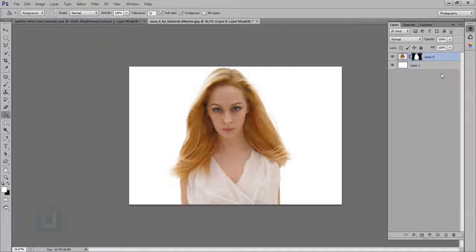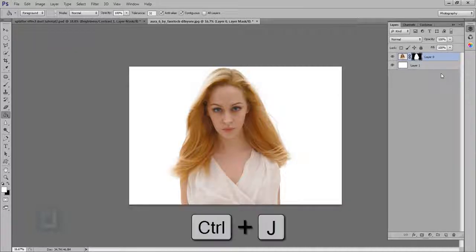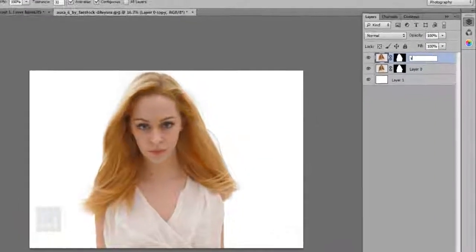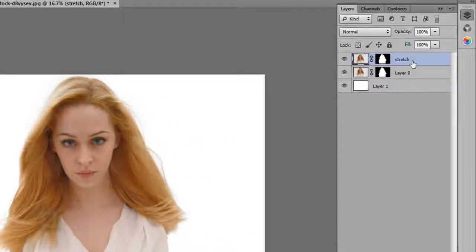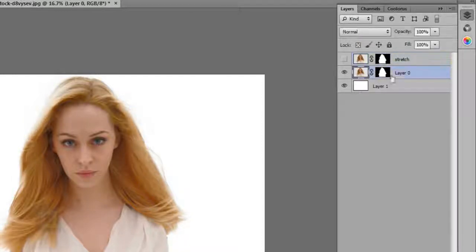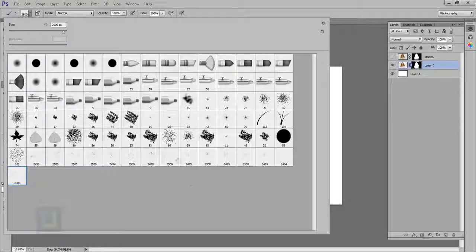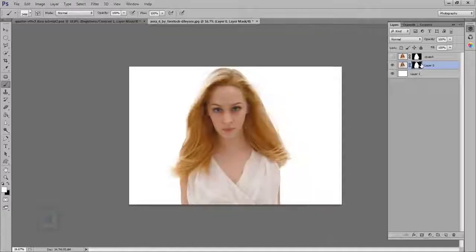Now we need to make another copy of this image. So I'm gonna press Ctrl+J and then double-click to rename it — let's say 'stretch,' that works fine. Then shut this layer down for a while, we don't need it. Now let's focus on the brush panel and select any of the brushes that I downloaded. This one seems really nice — let's select the mask.